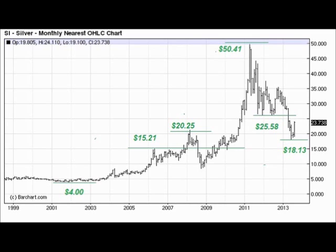The chart you see in front of you is a longer term monthly chart of silver futures going back to 1999. The starting point for the application of square root mathematics is what appears to be a low that silver made back in 2001 at around $4 an ounce.